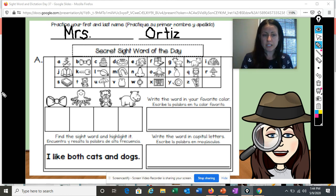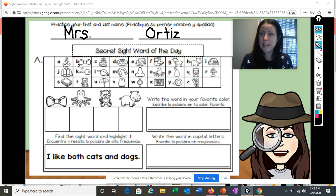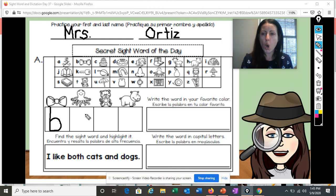So let's look at the first picture of a bow. B, bow. Here's the picture of the bow and it begins with the letter B. So in this first box, we need to write the letter B. B, bow.